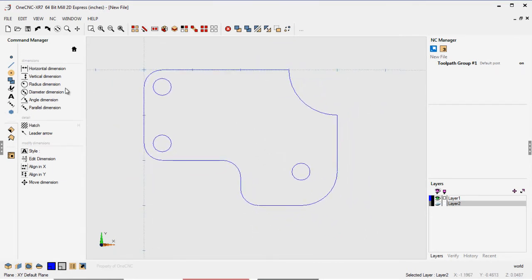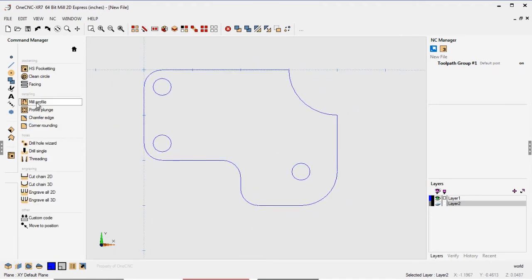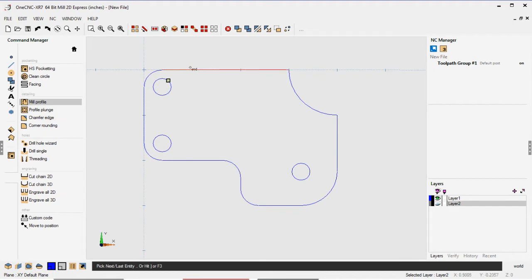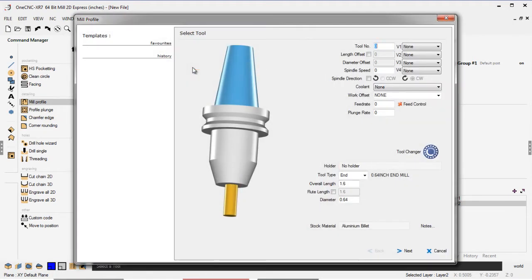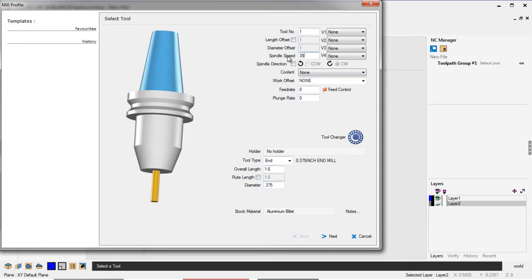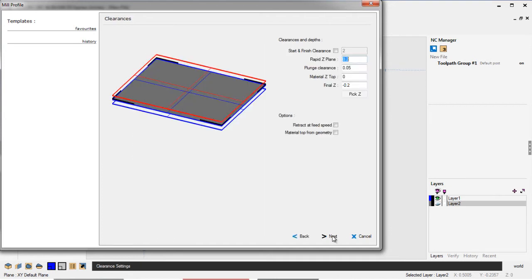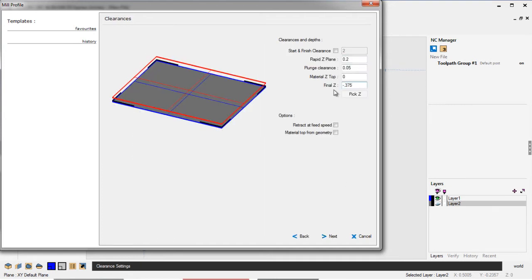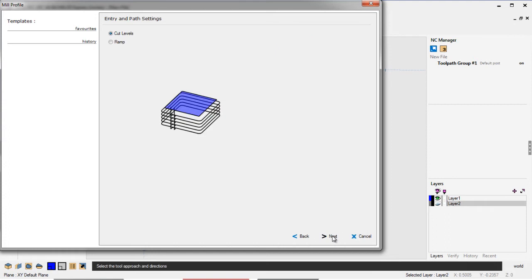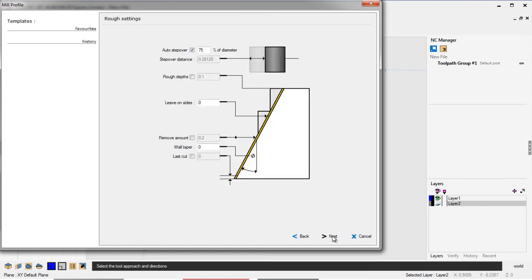That looks good. Let's do this. Why don't we perform a profile operation? We're going to select the shape and the direction that we want to cut it, and then here we're going to select our router. We're going to say it's .375 diameter. Give it a turret position and RPM and a feed rate, and then a depth of cut. Let's cut this at minus .375, so I'll click next on that.